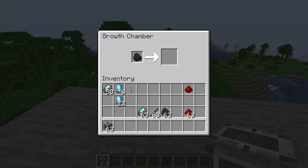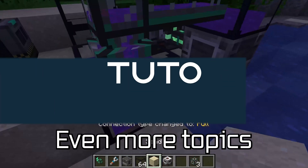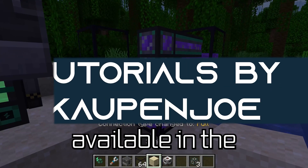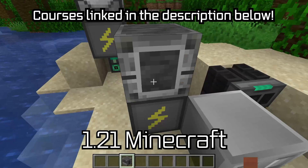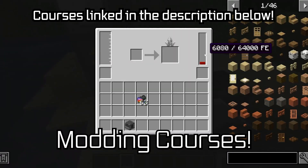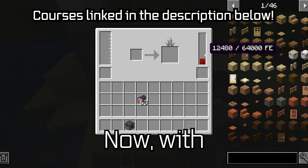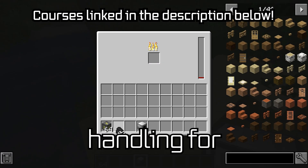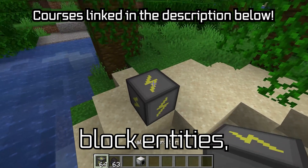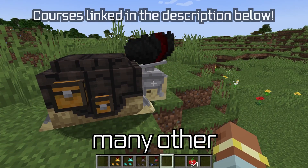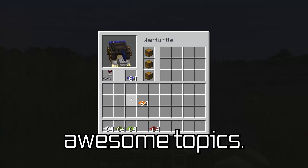Let's add a custom recipe type to our block entity. Even more topics are available in the 121 Minecraft modding courses, now with energy and fluid handling for block entities, next to many other awesome topics.